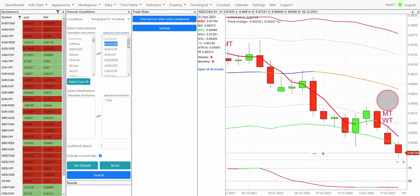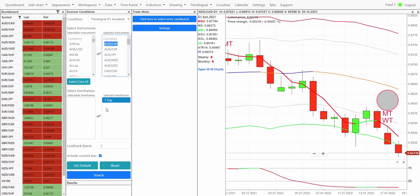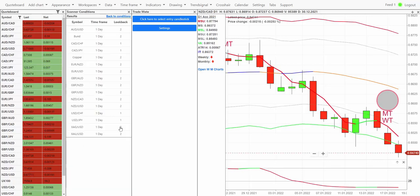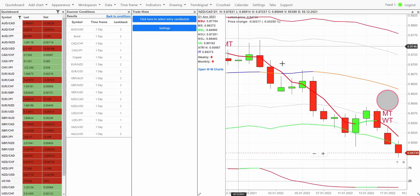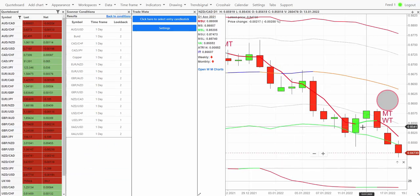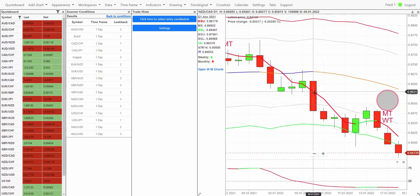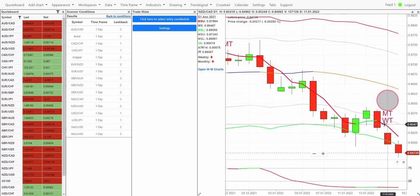I've got my favorite list of markets here looking at the daily chart which is my go-to timeframe. We can do a two bar look back, hit search, and what this does is it presents me a list of markets that are showing a turning point. A turning point is demonstrated by this color change of this line here.